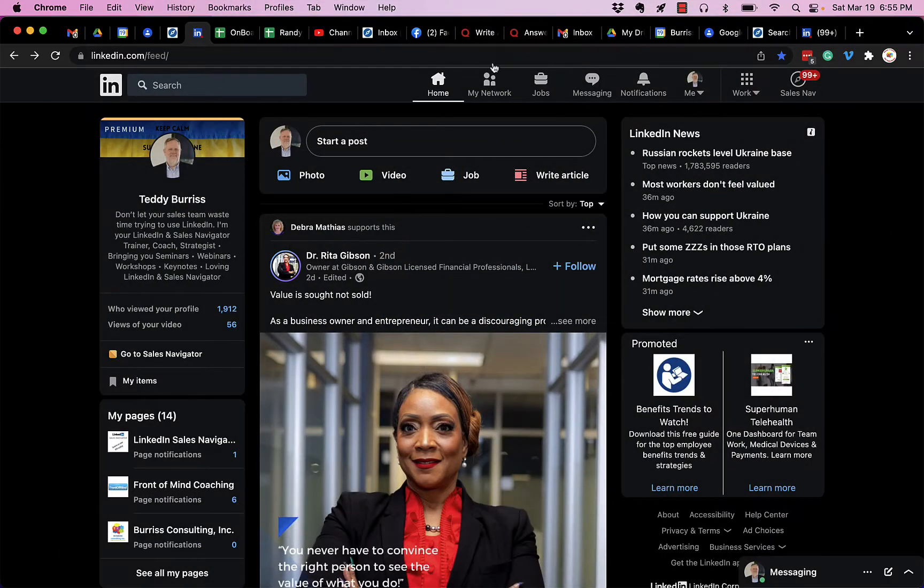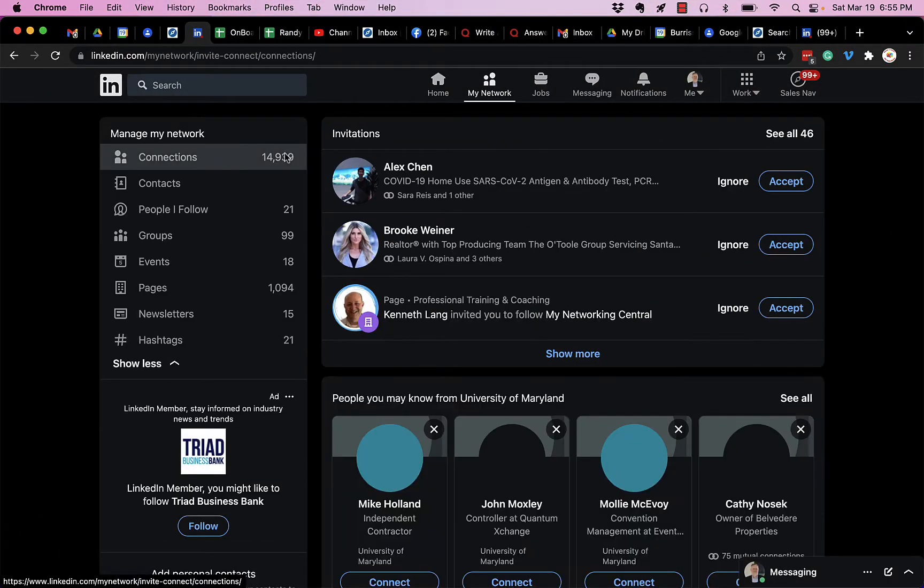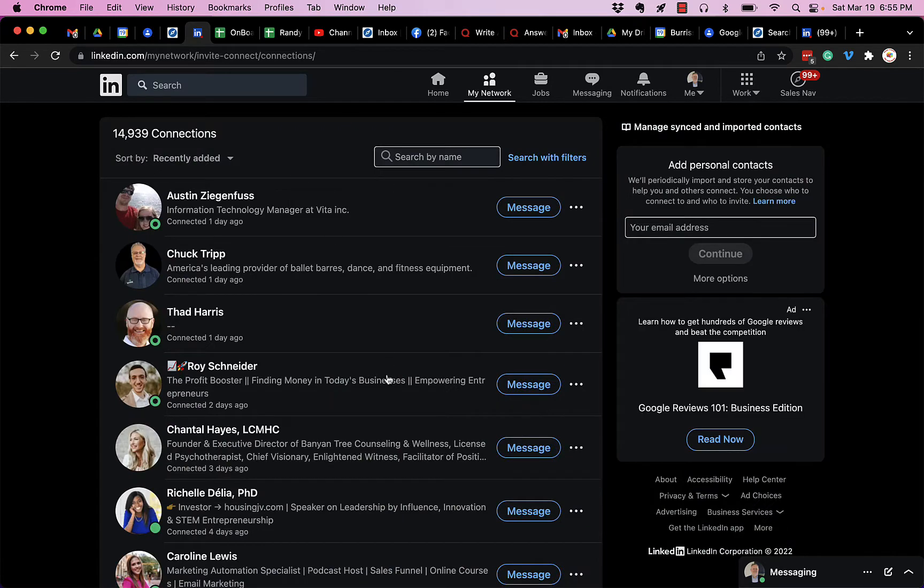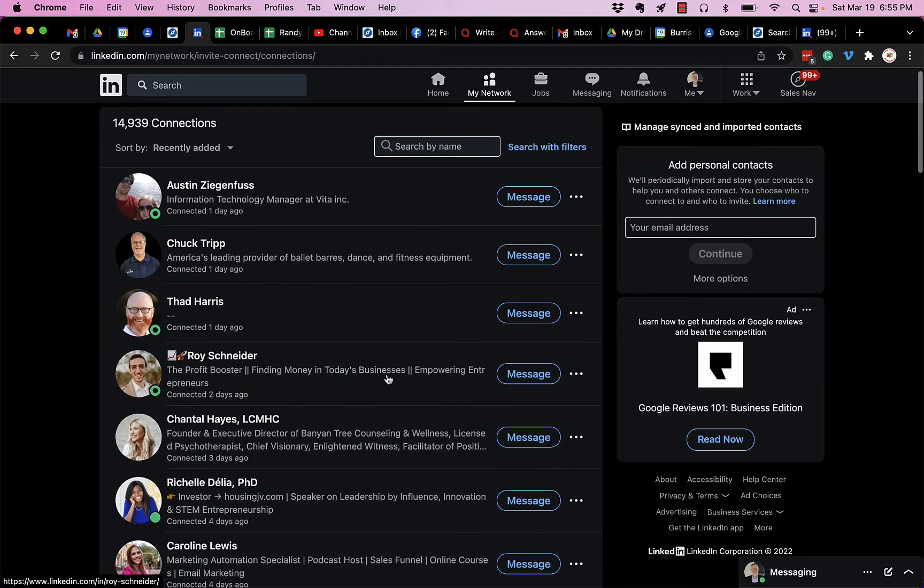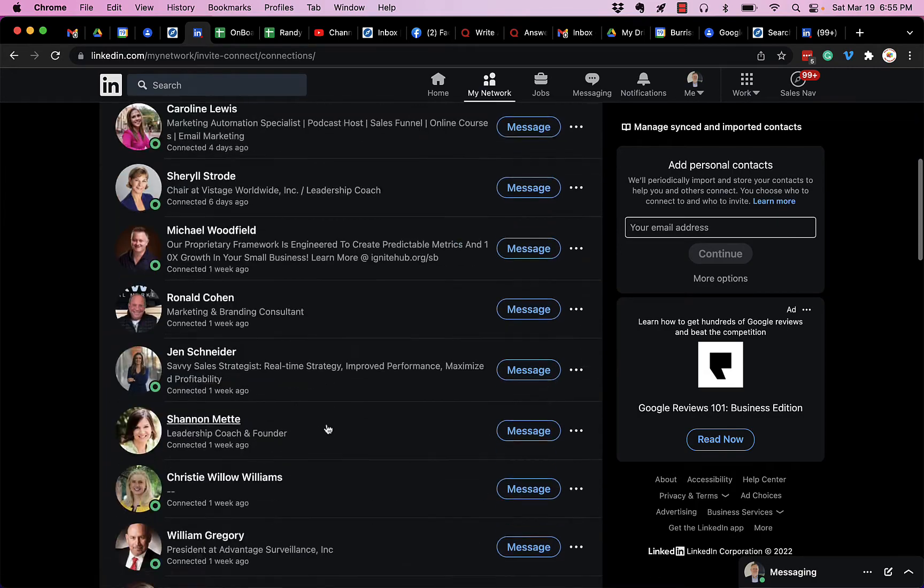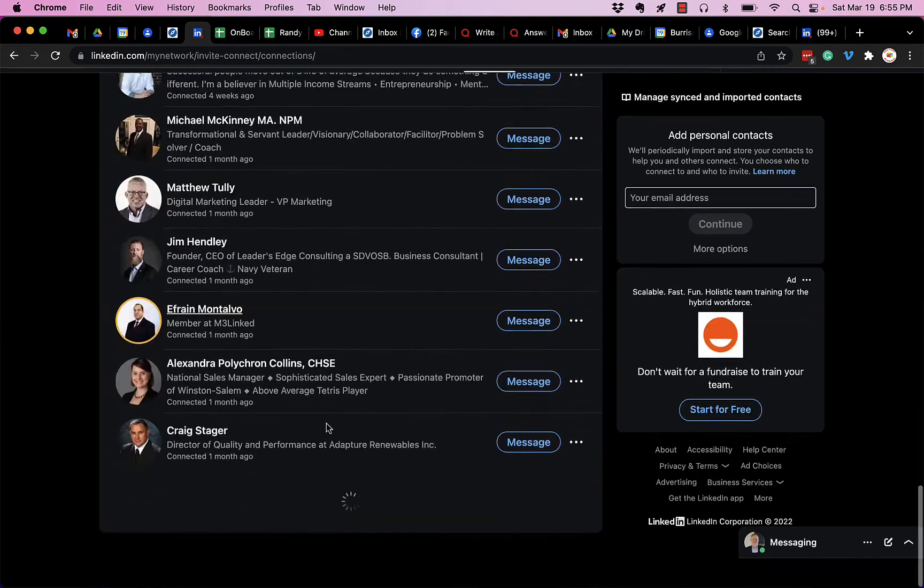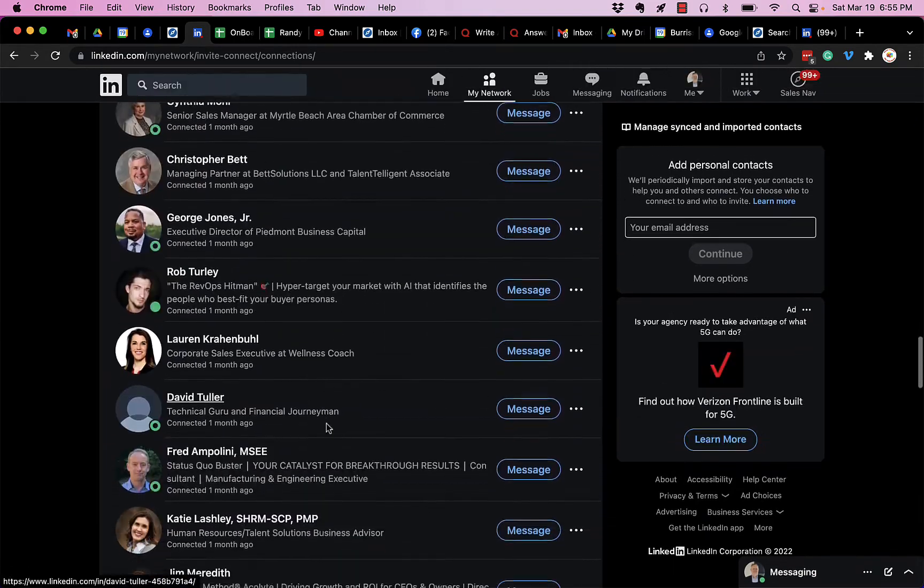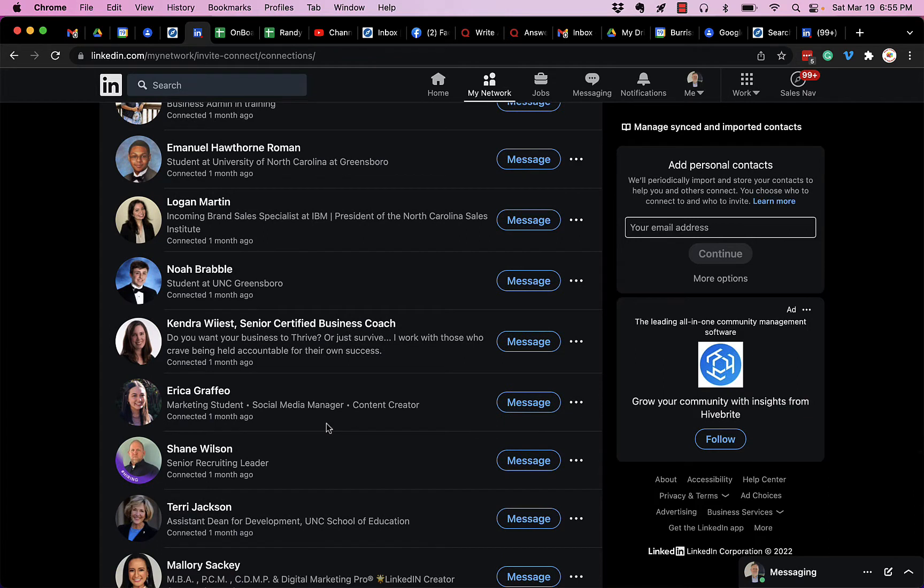So first of all, if you go to My Network, click on your connections, they are in fact arranged in order by the date you connected with them. So as you scroll down through it, they're going to get older and older, but that may not be the best way to review or comb through your LinkedIn connections. So let me give you another way.